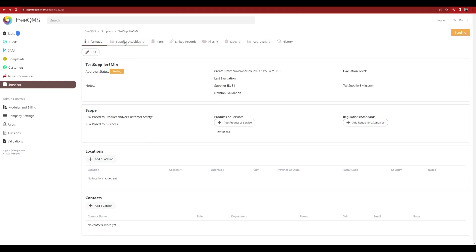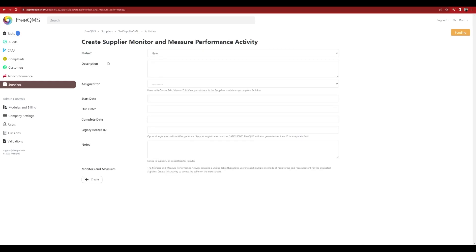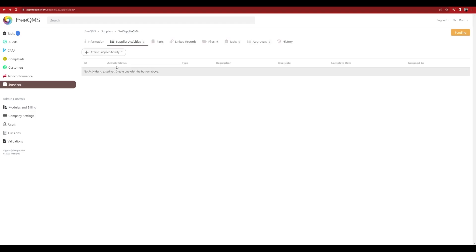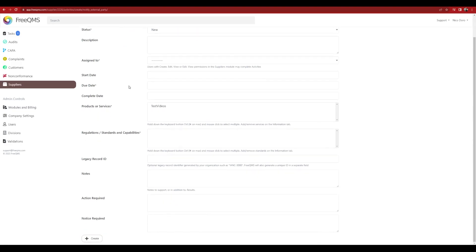Switch to the Activities tab and use the Monitor and Measure performance activity to track any key supplier metrics like complaints percentage, number of non-conformances, first pass yield, and more. Use the Notify External Party activity to document key communication like supplier corrective actions and reportable events.